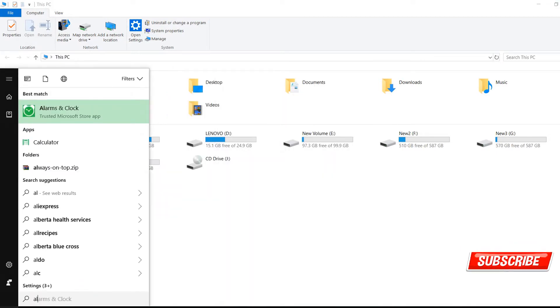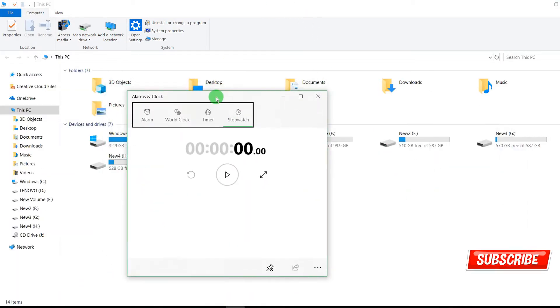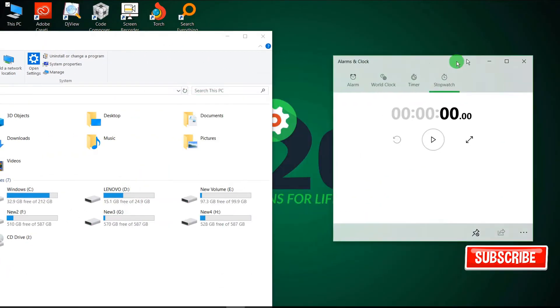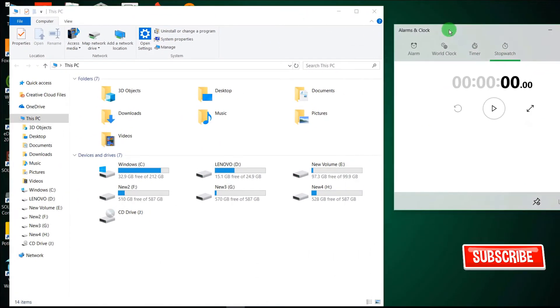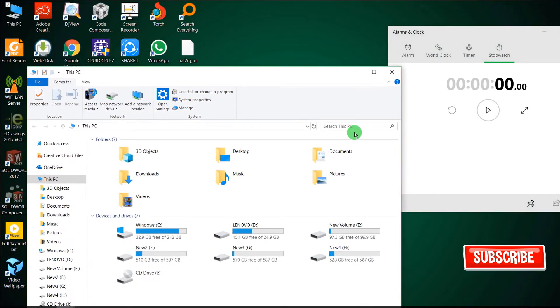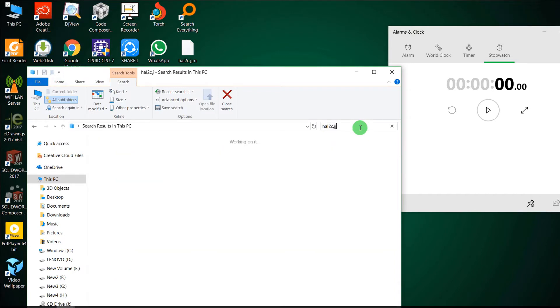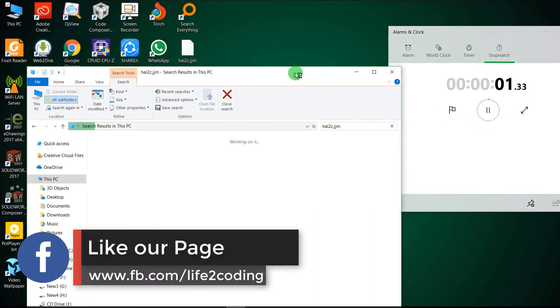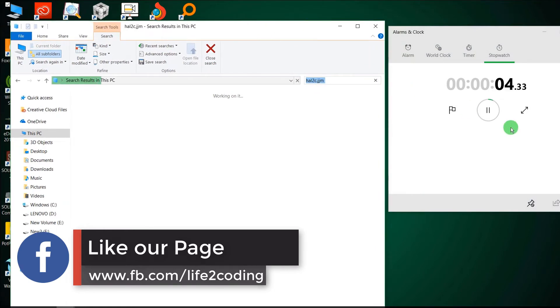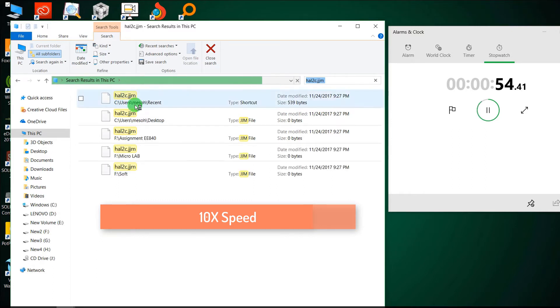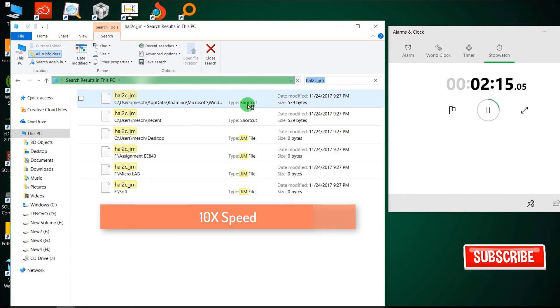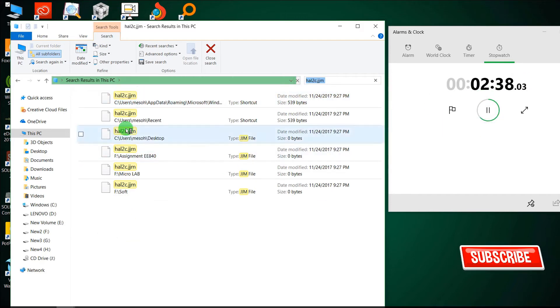So now I will start the stopwatch and see how much time it takes to find all the four files. It has not yet finished. It has already passed one minute and it is still finding that file.